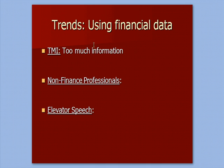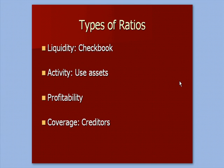What we need to do is address trends using financial data, and the way that we do that is through financial ratios.